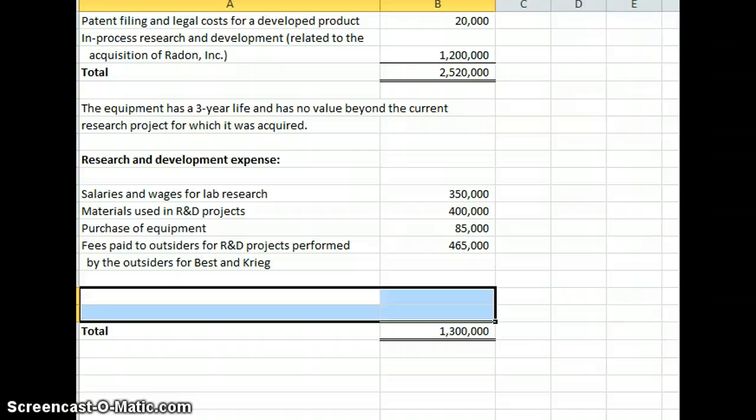Again, filing legal costs for patents, copyrights, that kind of stuff, are capitalized and they're going to amortize those in future years.